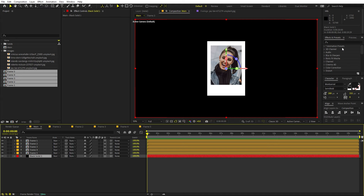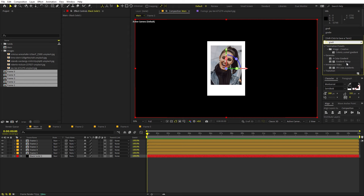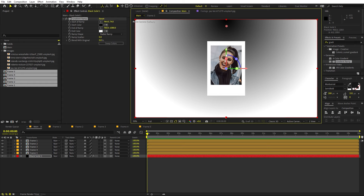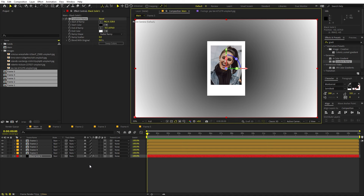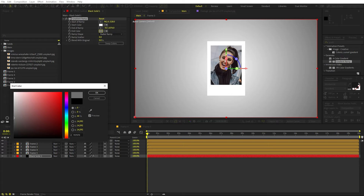Now we can select the solid and apply a gradient effect to it. Let's search for 'gradient ramp' and drag it onto the layer. I'm going to switch this to radial and place it in the center. You can make this layer 3D as well, or just leave it as is. I'm going to switch the colors and make this a little bit brighter. I think this is looking fine.